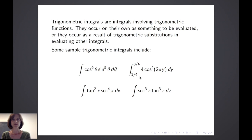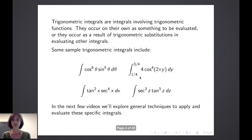Here are some sample trigonometric integrals. You notice that some involve cosine and sine, others involve secant and tangent. We're going to explore how we solve them based on the powers of the trigonometric functions. In these next few videos, we'll explore general techniques to apply and how to evaluate these specific integrals.